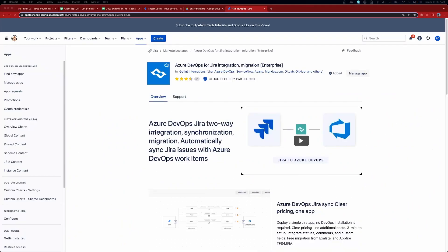So first off, this is the application we're taking a look at. You're going to want to go over to the Atlassian Marketplace and search for 'Azure DevOps for Jira Integration Migration Enterprise.' I've already added this application — it does have a fee, it is a paid version — but it is worth its weight in gold because having to manually sync Jira and Azure DevOps is a very, very time-consuming process. Being able to set up a tool that automatically takes care of it is worth it. Trust me.